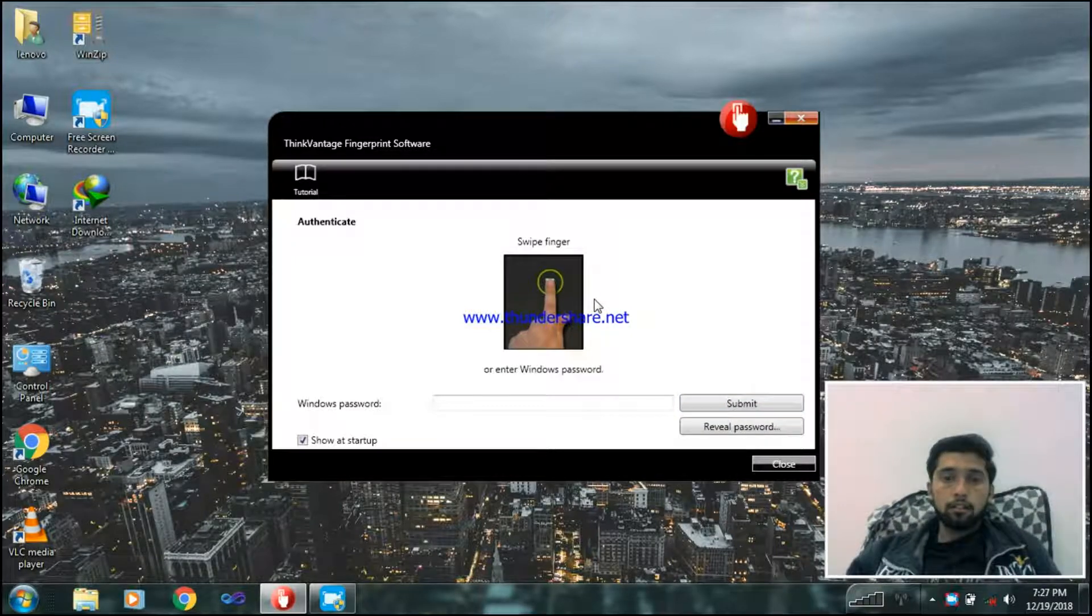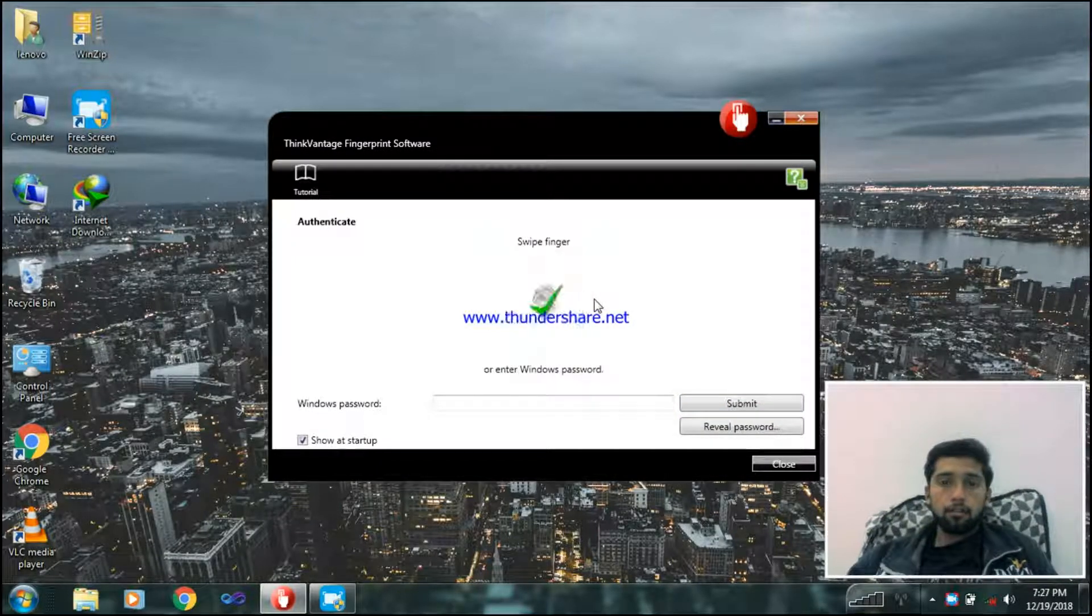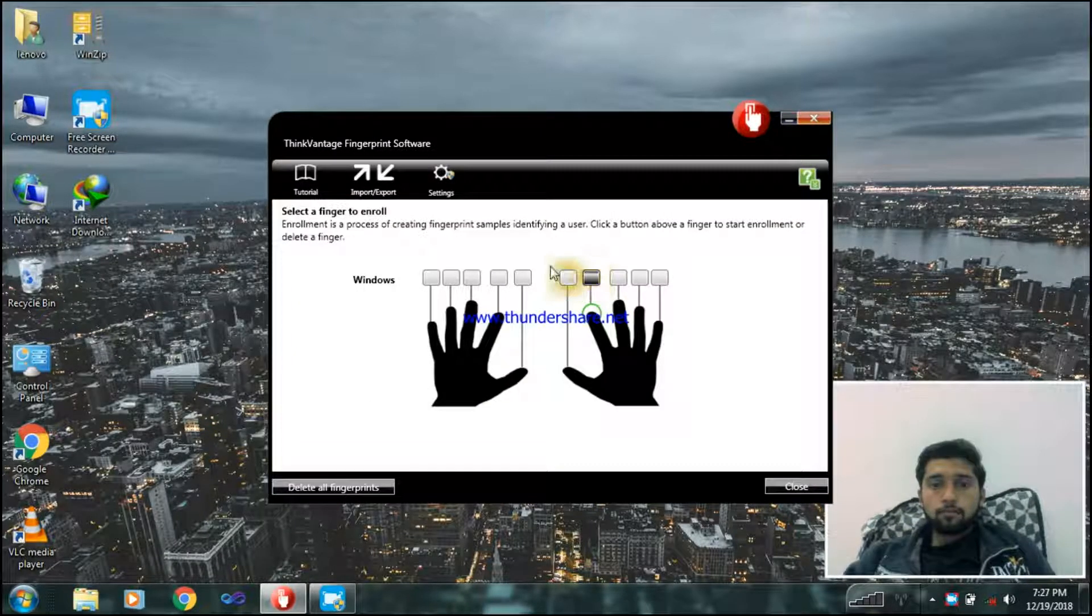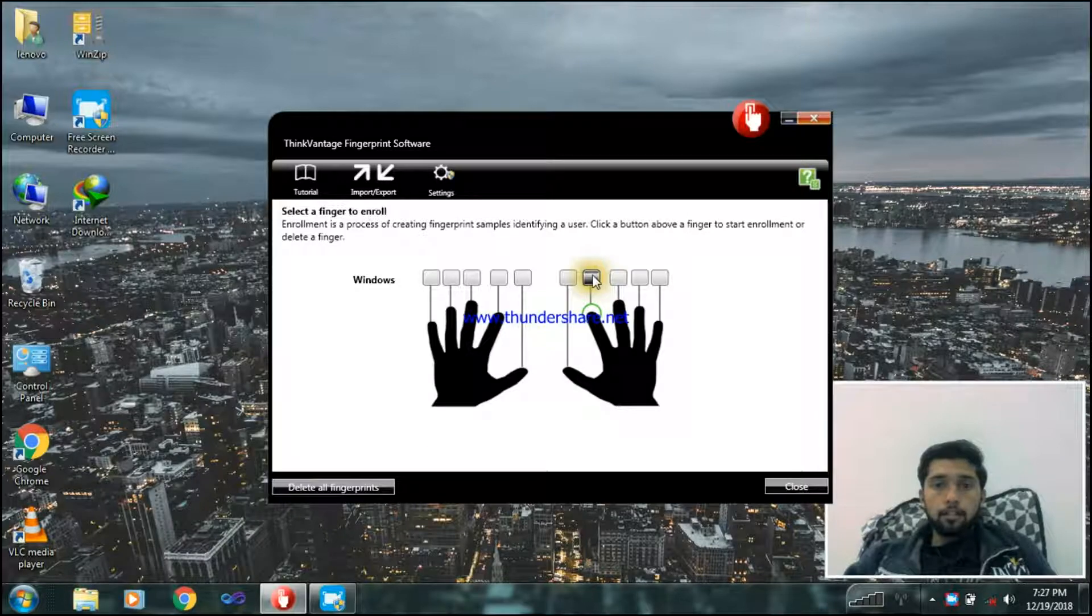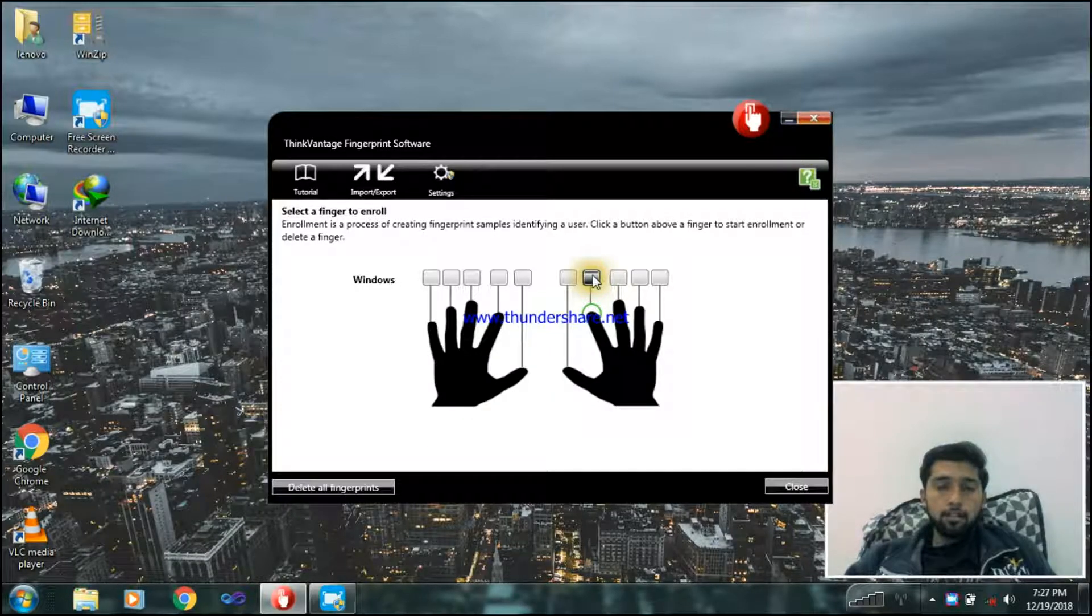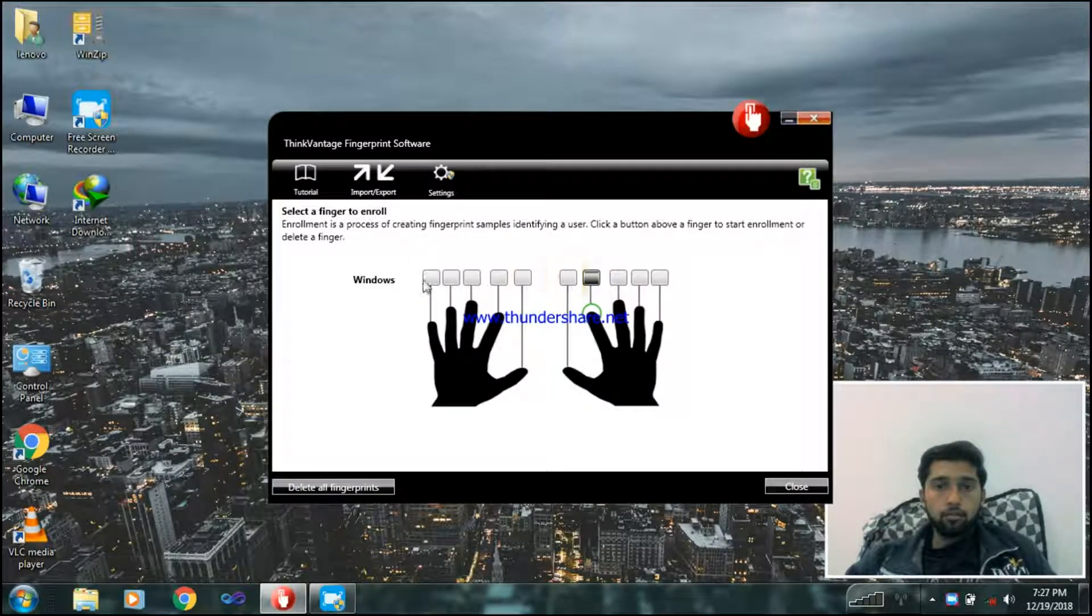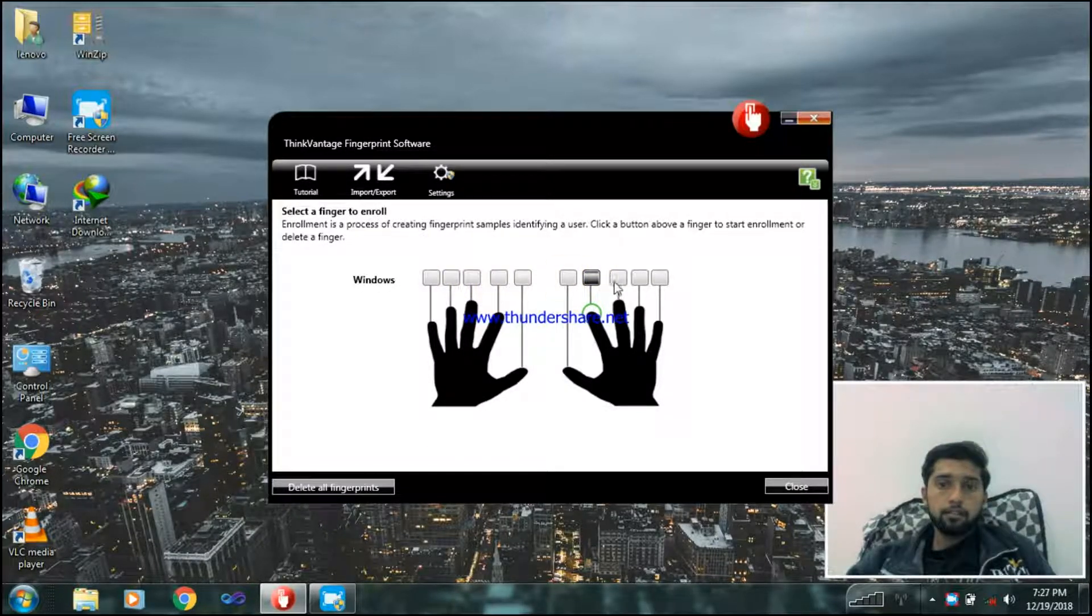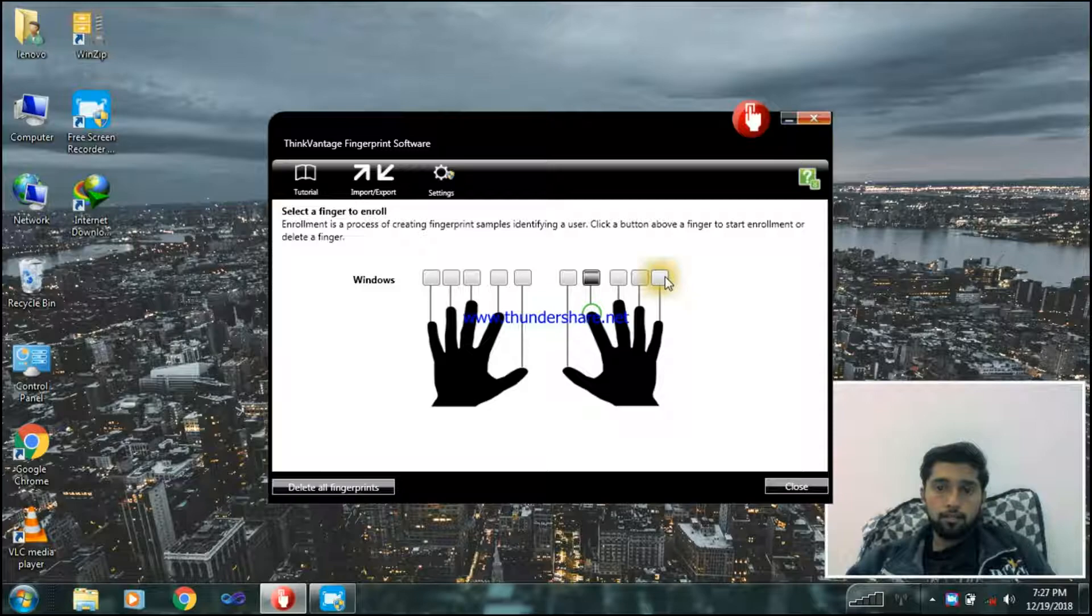So now here I'll just swipe my finger. I just swiped. Here, it's my finger that has been swiped. So you can just simply add these, 10 of them.